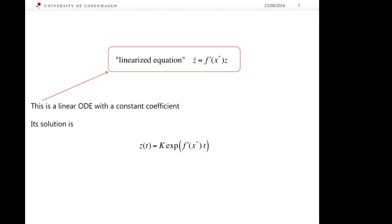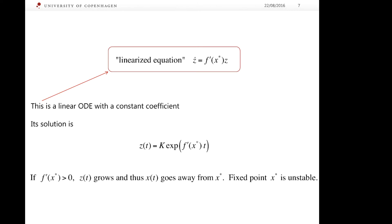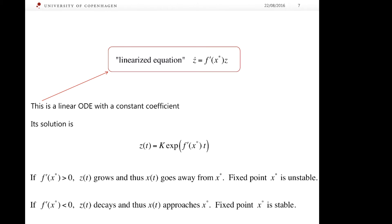The solution shows that a deviation behaves exponentially with time. How it behaves depends on the sign of the derivative of f at the fixed point. If this derivative is positive, the deviation grows exponentially, meaning the state of the dynamical system goes away from the fixed point — the fixed point is unstable. On the contrary, if the derivative of f at x star is negative, z exponentially decays, meaning the state approaches the fixed point — the fixed point is stable.